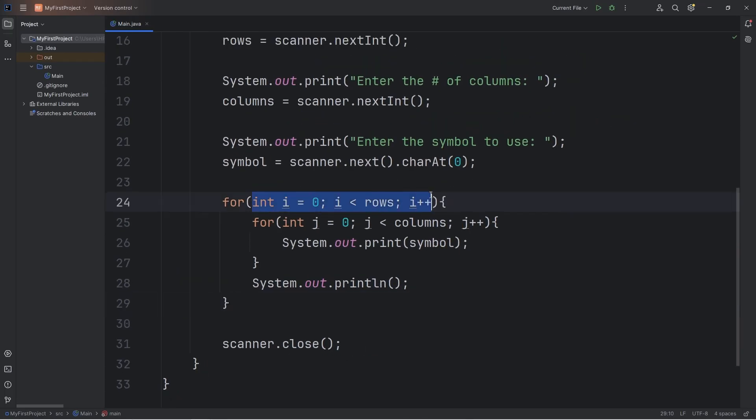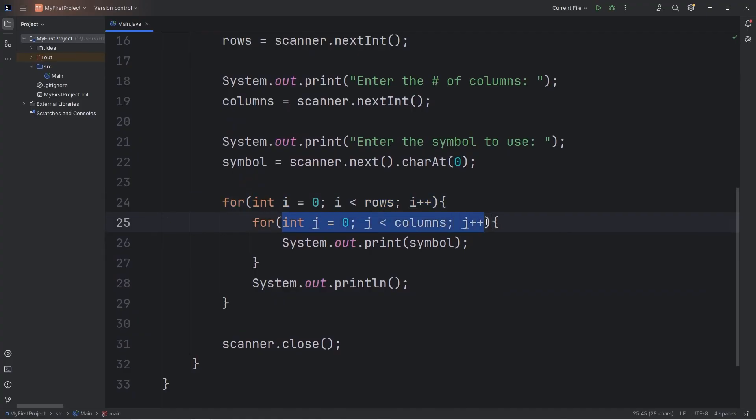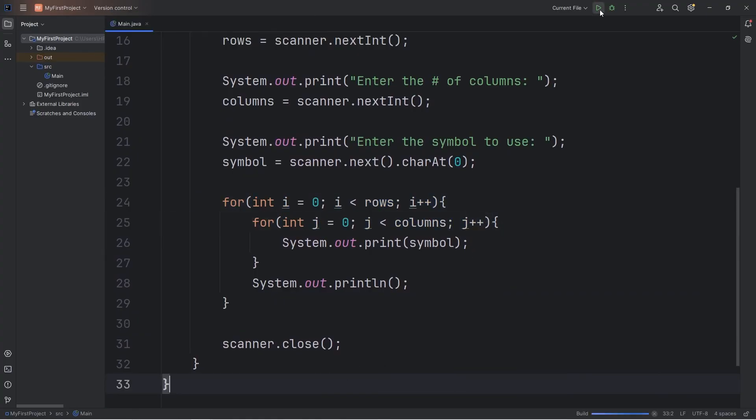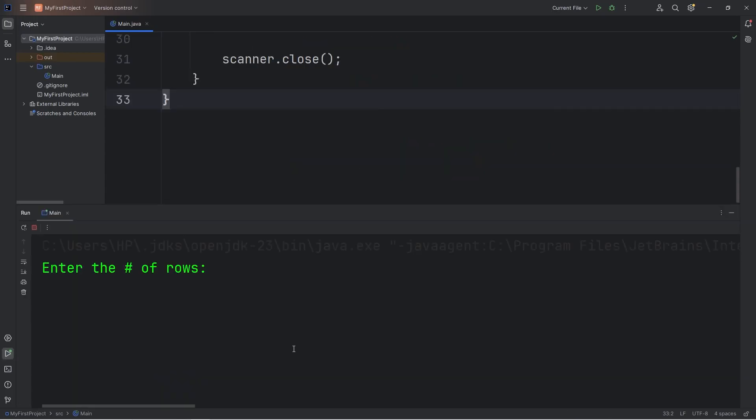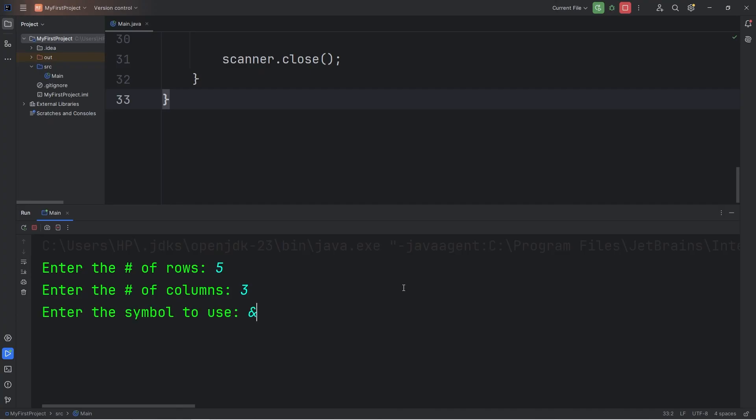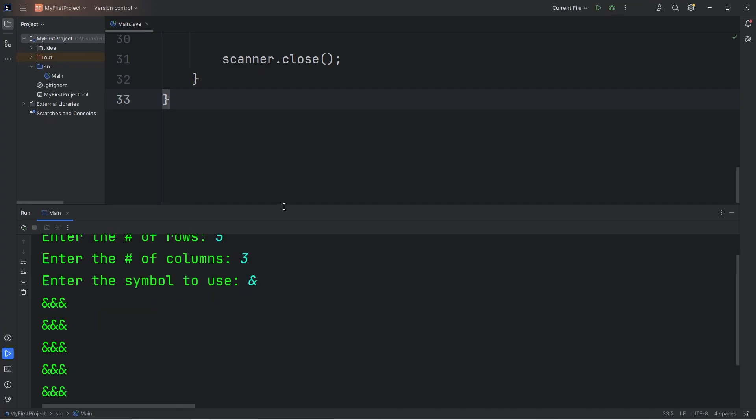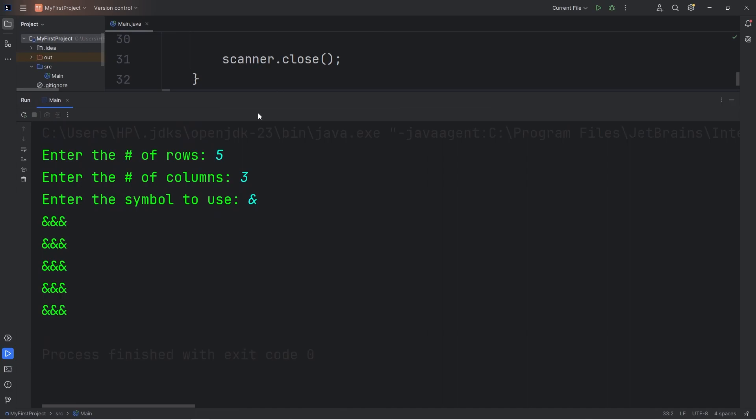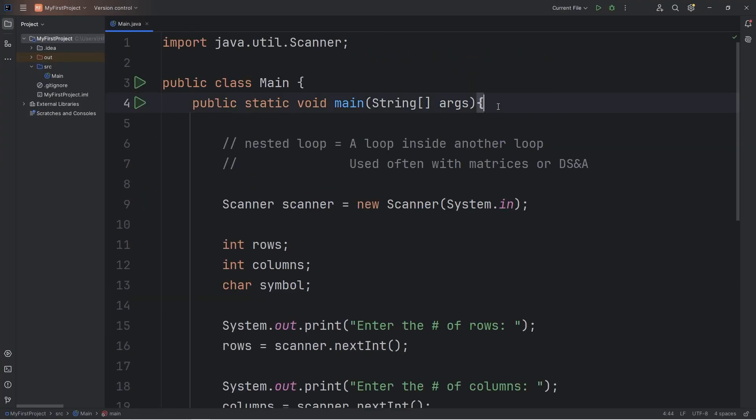Our outer for loop is in charge of the rows. Our inner for loop is in charge of the columns. Let's see the final product. I would like five rows of three columns. I'll use an ampersand. Here we are. We have three columns and five rows.